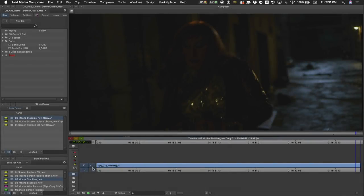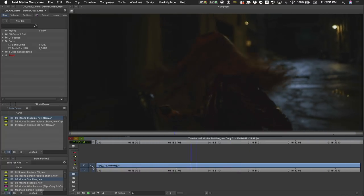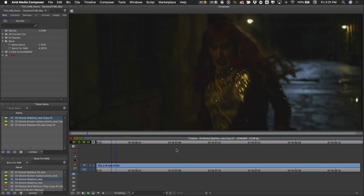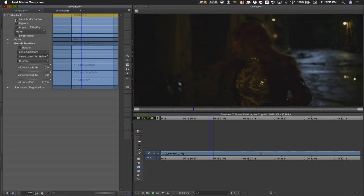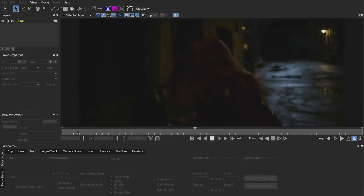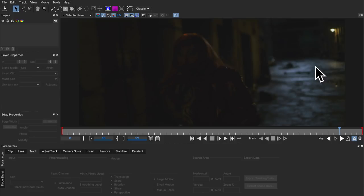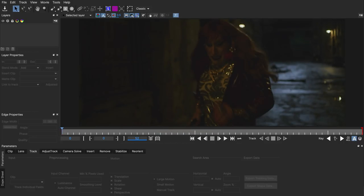Mocha Pro is also great for shot stabilization. This is something you can do in any NLE with built-in stabilization plugins, but with Mocha you have quite a bit more control, which is why I prefer it. In this shot on a steadicam, the camera isn't exactly as steady as I'd like. I'm going to go into the effect editor, grab Mocha Pro, drop it onto my shot, and open it up. I need to determine what I'm stabilizing to — the actor's face, the horizon in the background, or the moving wall — you'll get different results depending on which part of the image you track. I'm going to stabilize using the background to create a nice smooth, level shot.